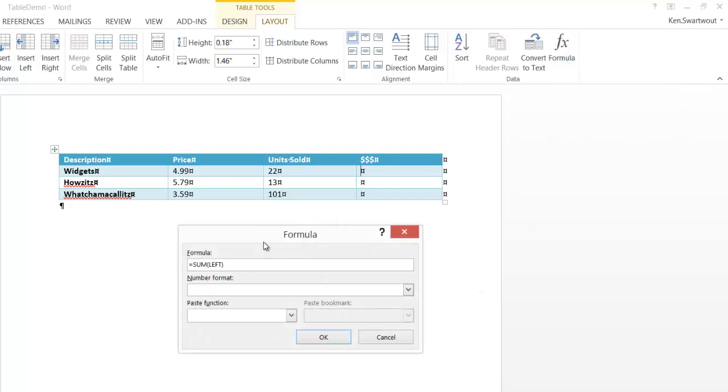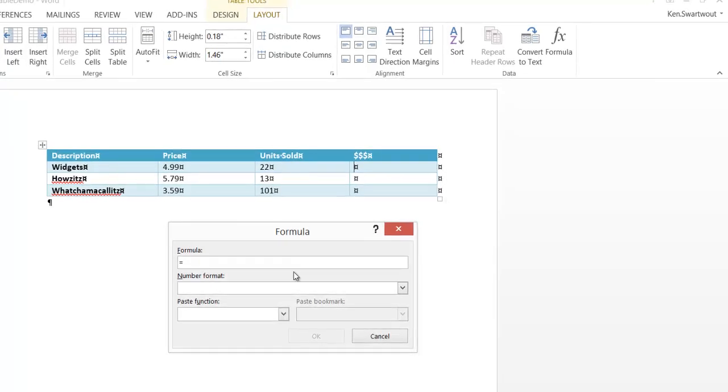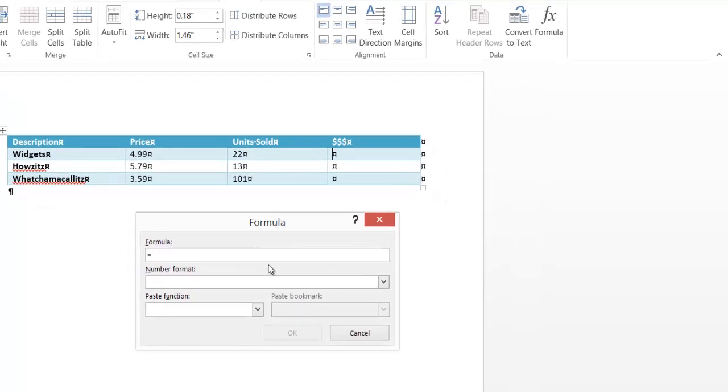And then it's suggesting sum of the left. We don't want a sum. We do want that equals sign. But we've got to pretend that we're using Excel. So if we've never used Excel before, this just isn't going to go well. But if you have used Excel, then...